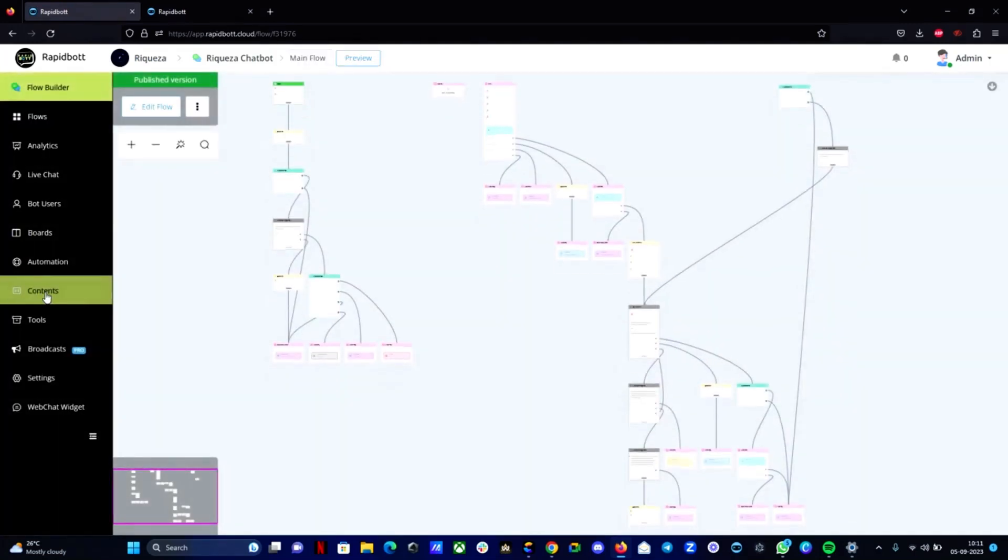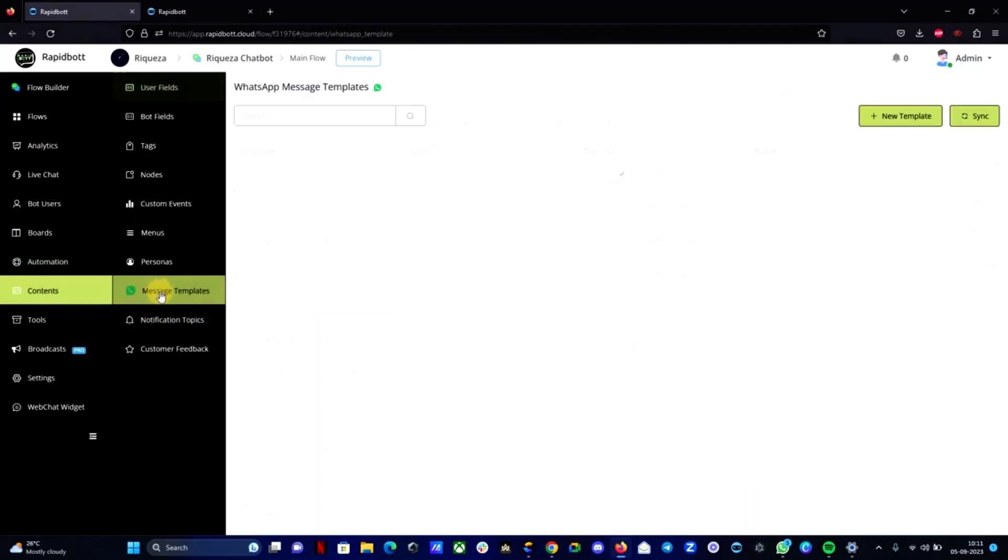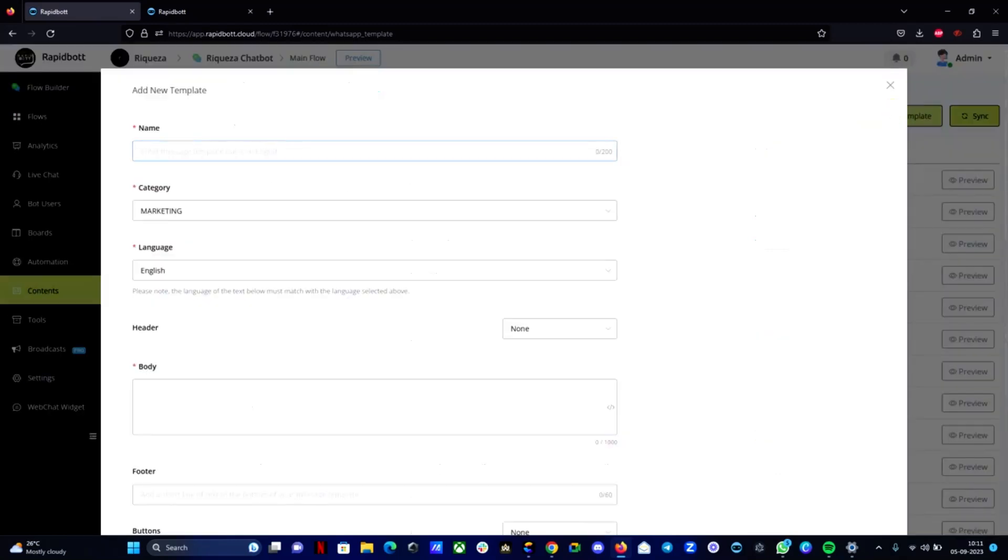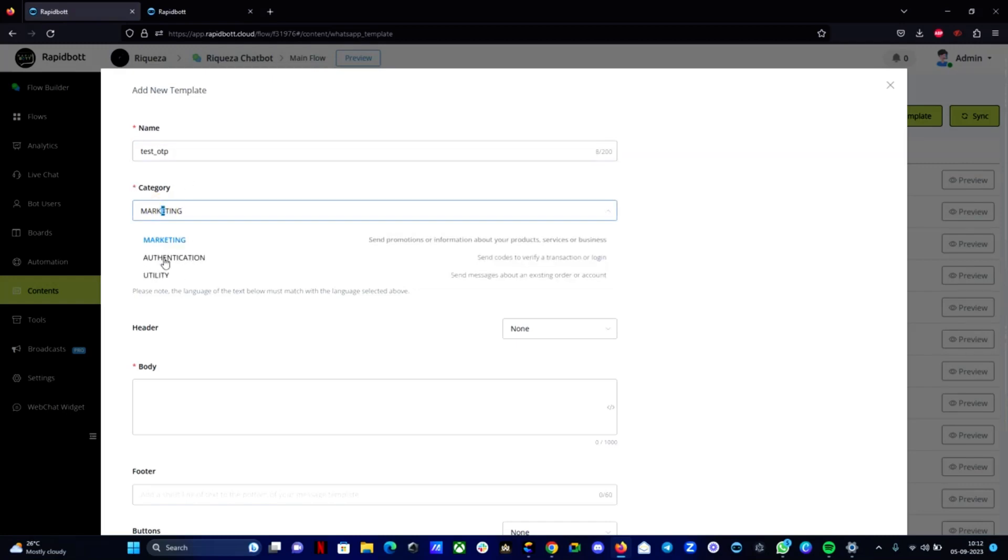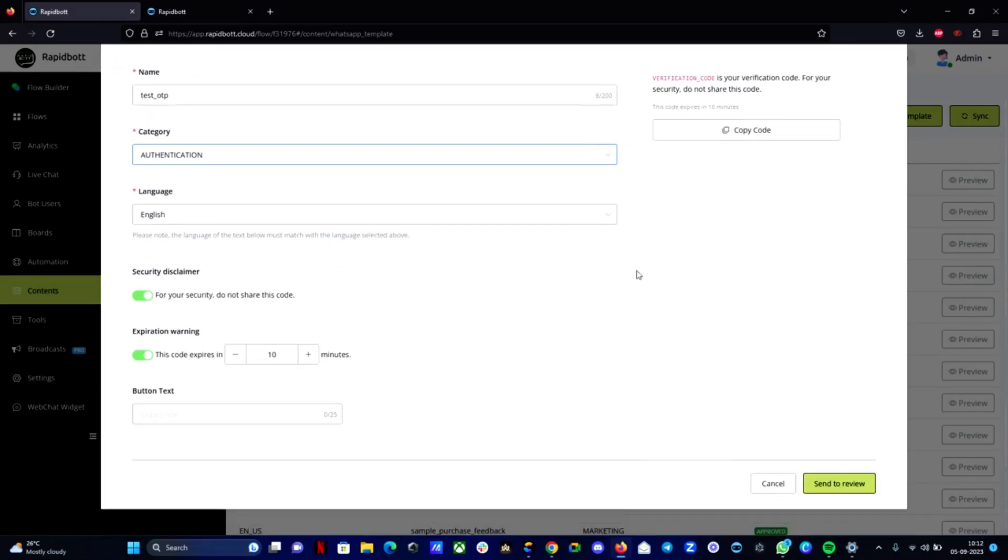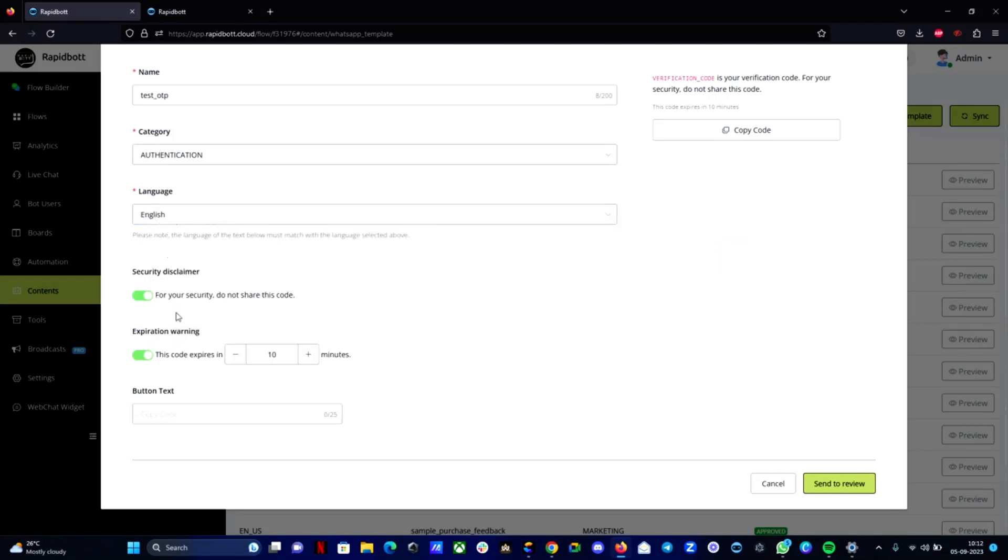If you have a number already connected, open the builder. Inside the builder go to the content section. Here you can find message template. So first of all you need to get a template message ready or approved from the Meta first, then only we can send the template OTP message. So here you can see the plus button, new template, click on it. You can give any name here. In the category remember to select authentication, then only we can get the OTP that particular template. So here you can choose the language which language you want to send this OTP in. If it is English leave it as it is. Then here if you want to change the button text or something you can provide here.